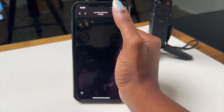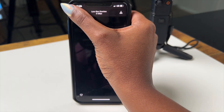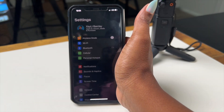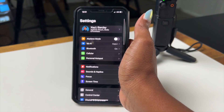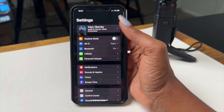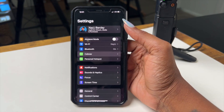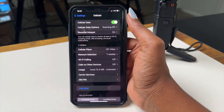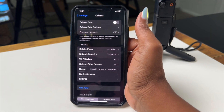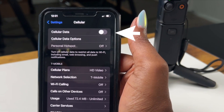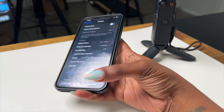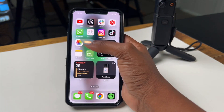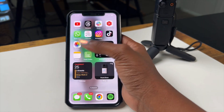Here is what you can do to solve this. Jump into settings on your phone, and when you hit settings, go to cellular. When you get to cellular, take cellular data off. Once you do that, go back into the app.